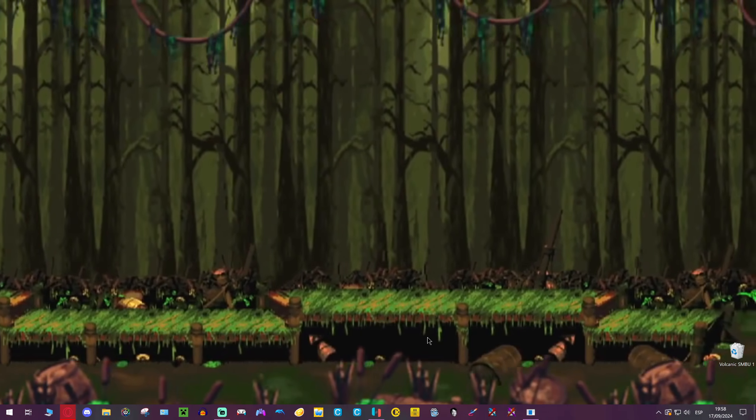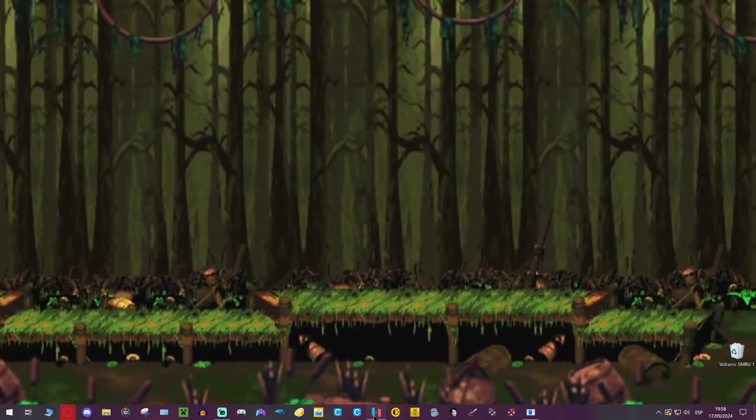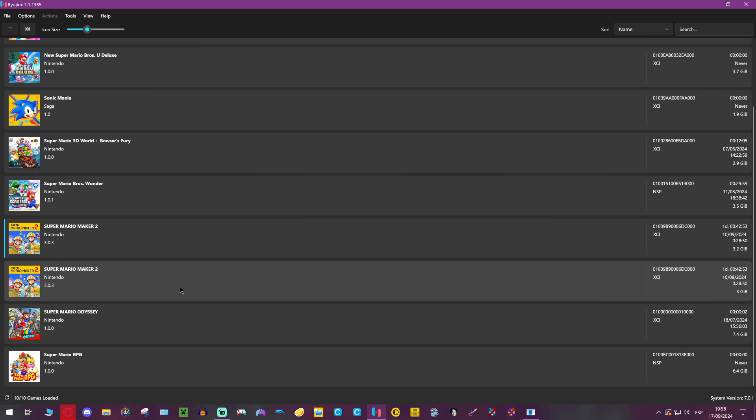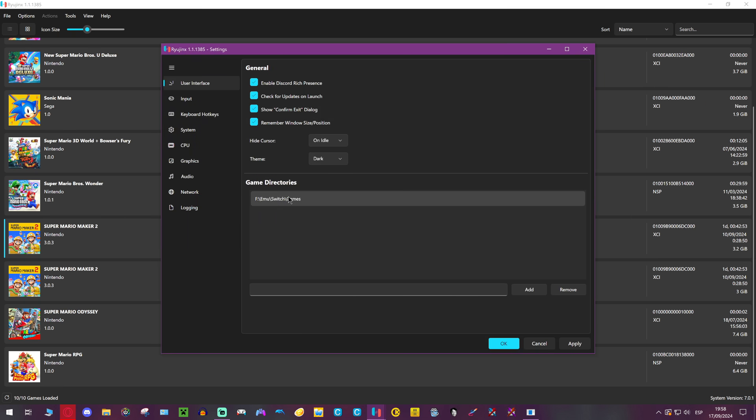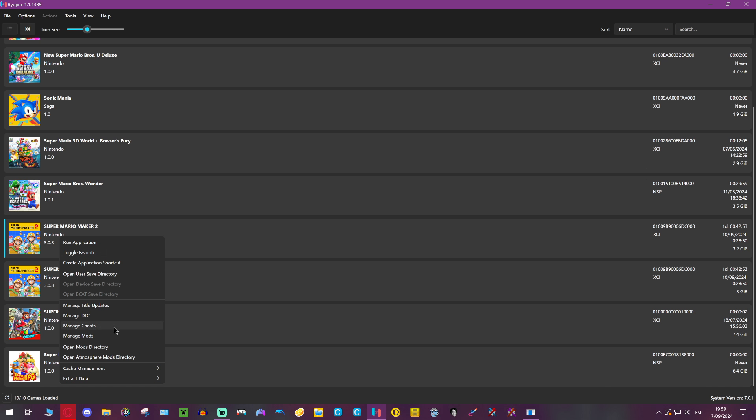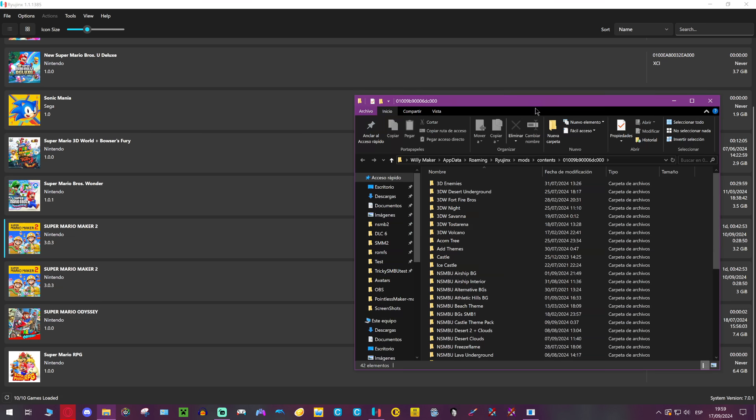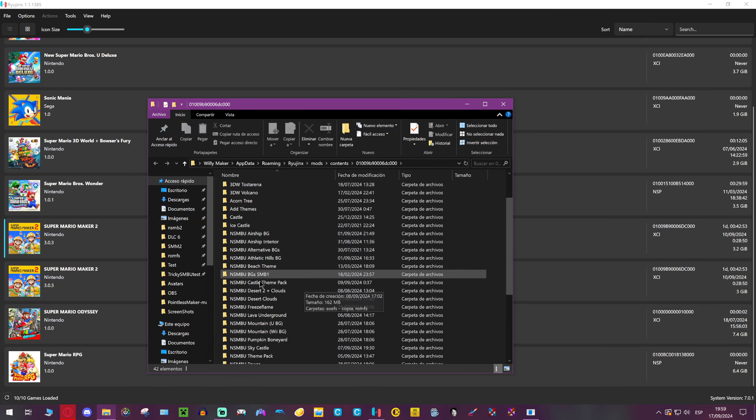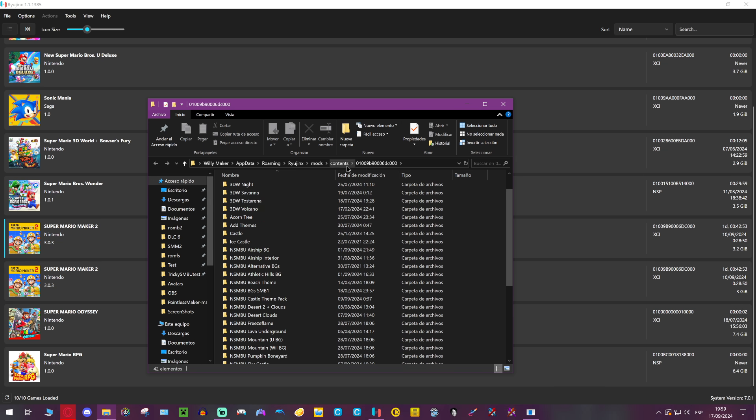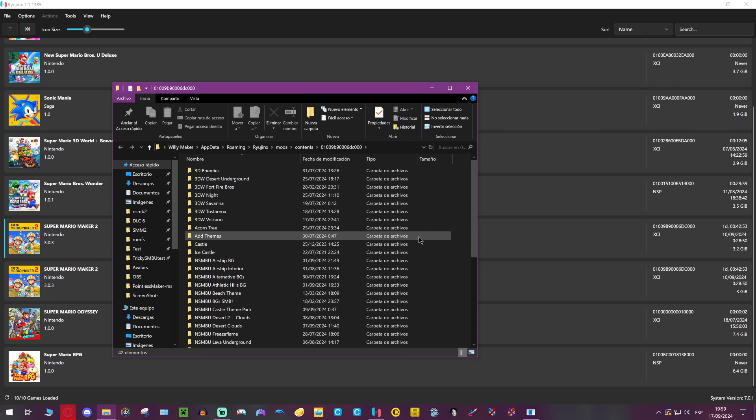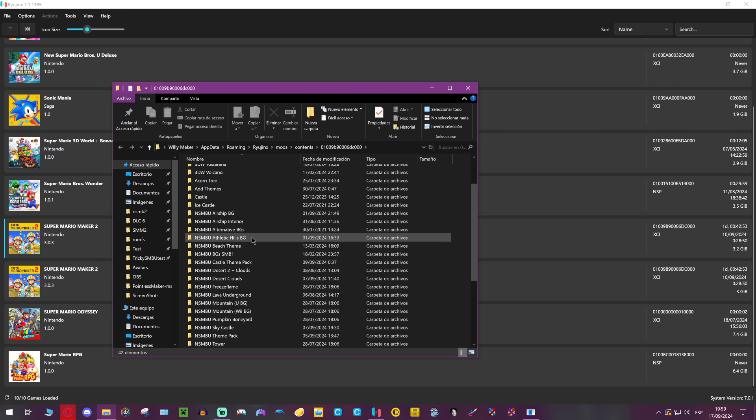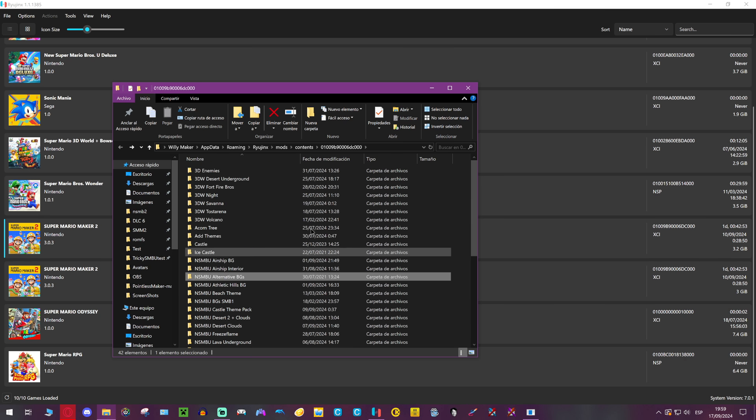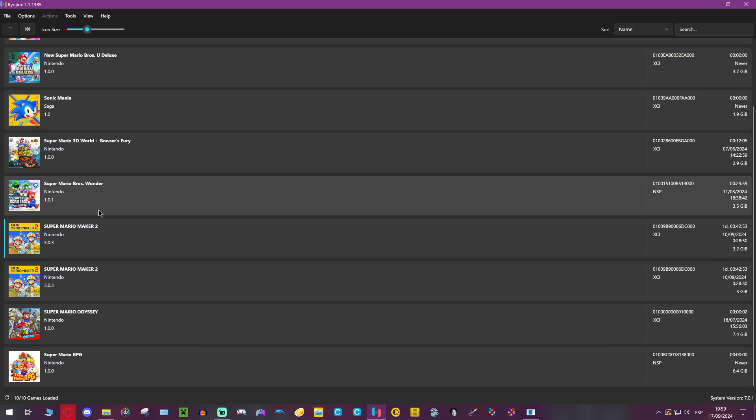Now for the Ryujinx guide, we're going to open the emulator and get into our game. If your game's not here, you can just go to Options, Settings, and add your game directory here. Now that it's done, we right-click the game and open Mods Directory. In here, again, we have plenty of mods I have downloaded myself. We just make a new folder with the name, whatever you want. romfs, and again, the same. It's just the same thing all over again.